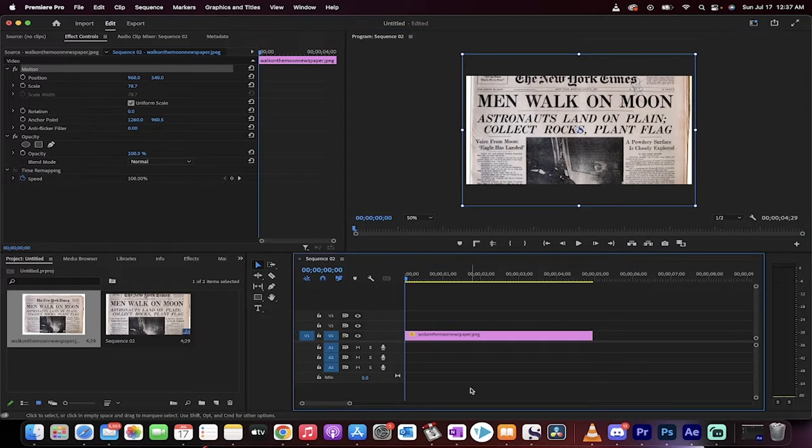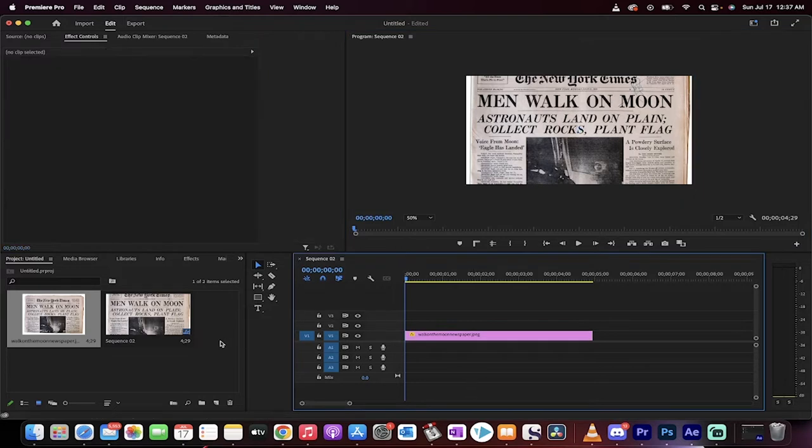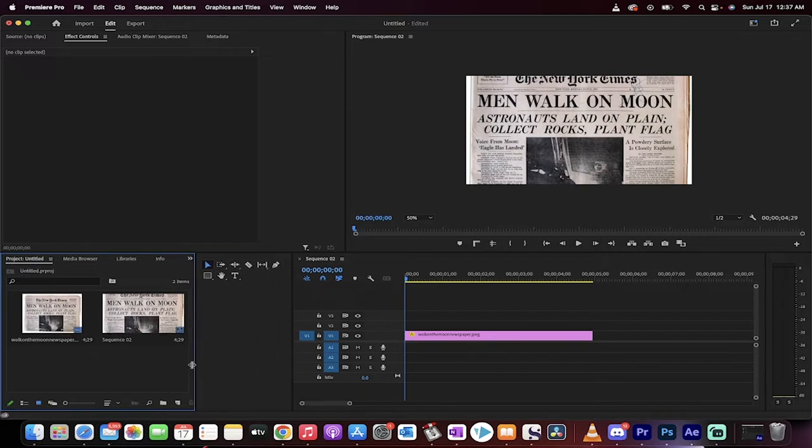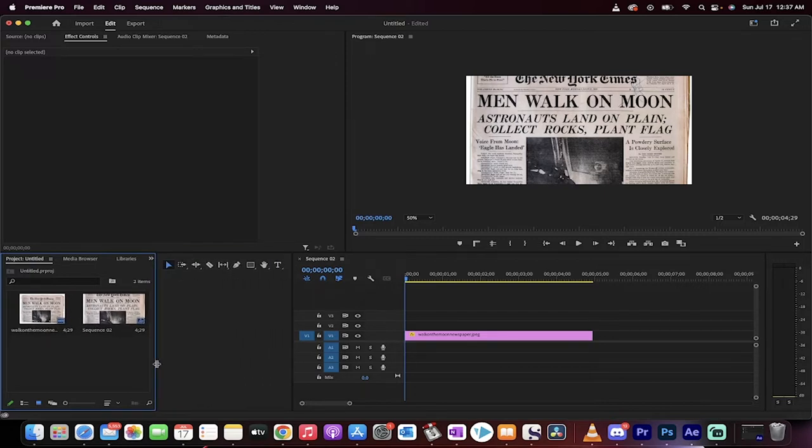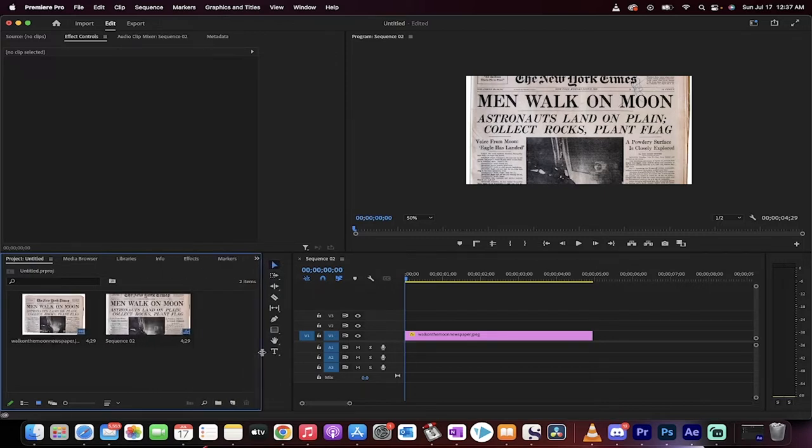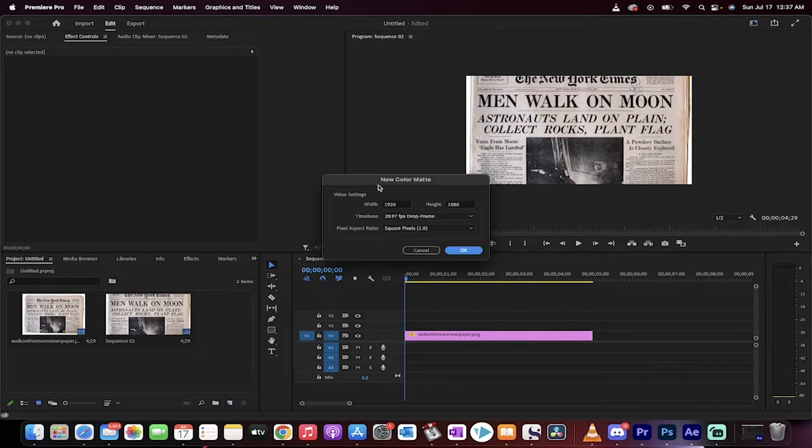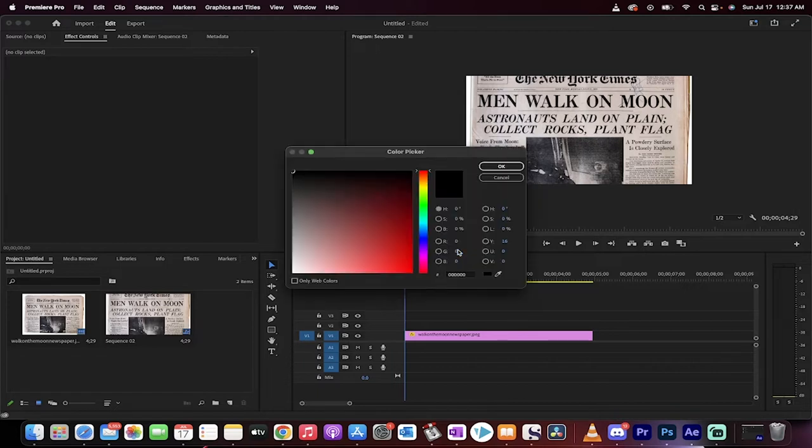Now, what we've got to do next is go over here to our project panel and click on this new item. If you don't see it, because you might be zoomed in like this, just pull this out and look for the new item option. When you do that, you're going to see something called color matte. That's what we want, and it will automatically have the same size settings as the sequence.